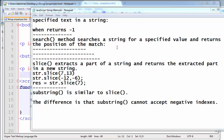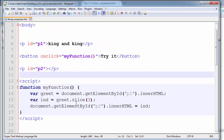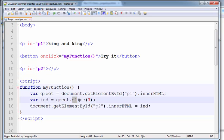Welcome to the JavaScript training videos. In this video I will explain about the search, slice, and substring methods. The search method is similar to the indexOf method — instead of indexOf, we are writing search.